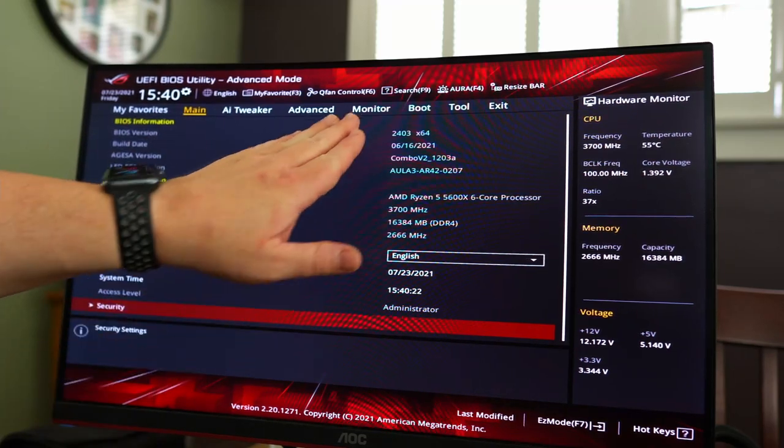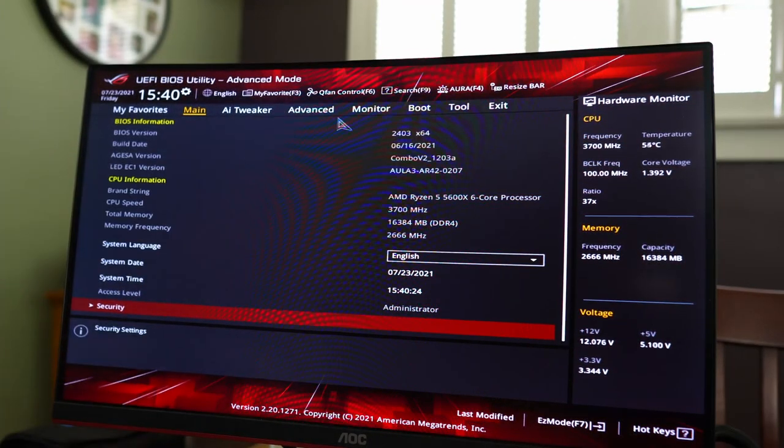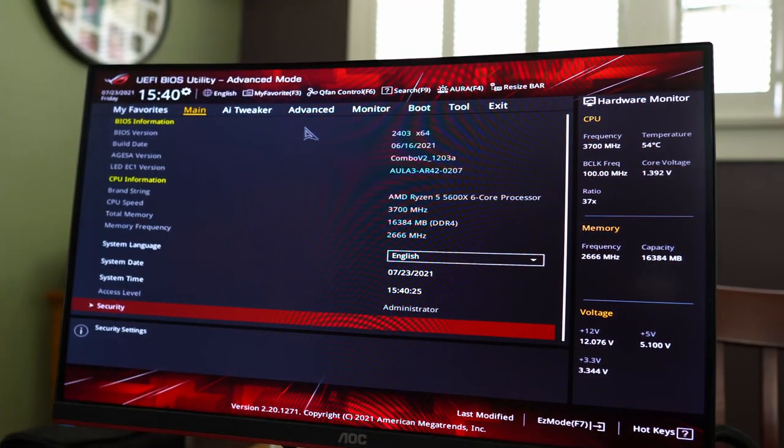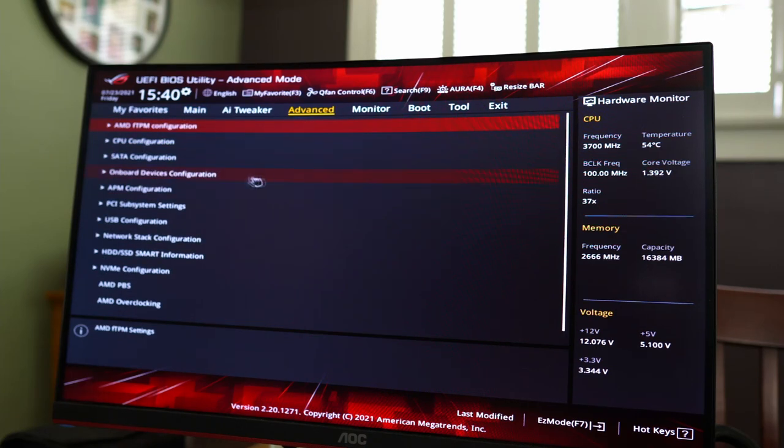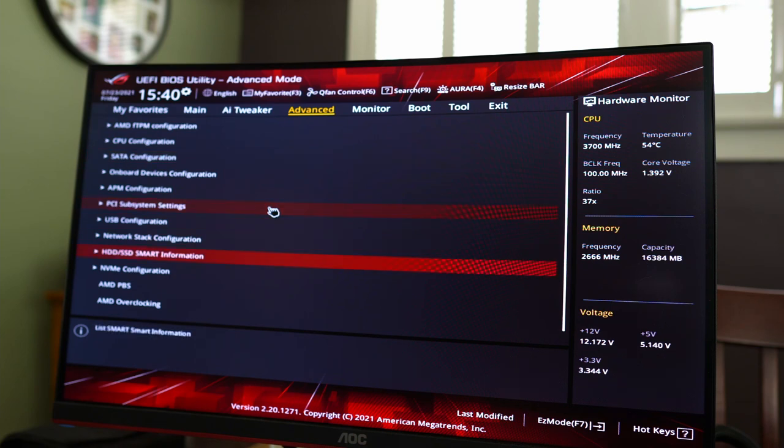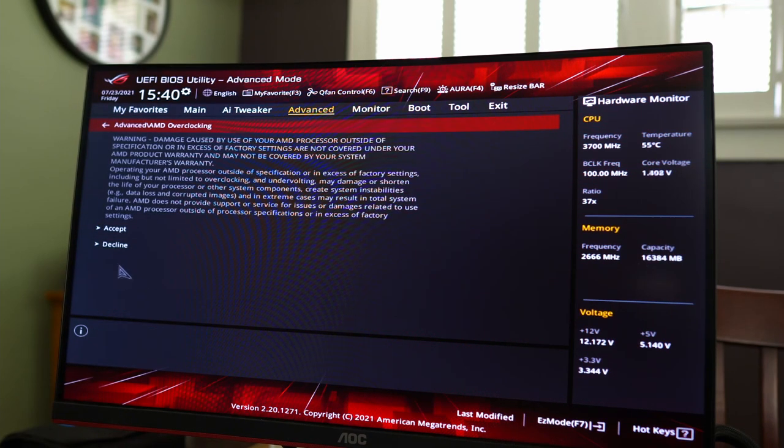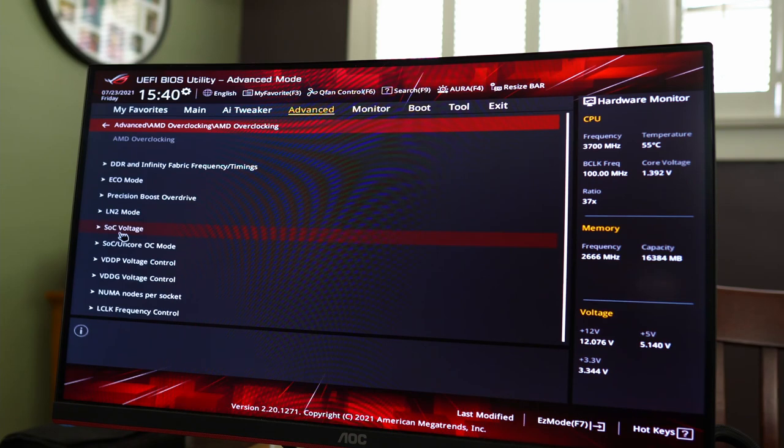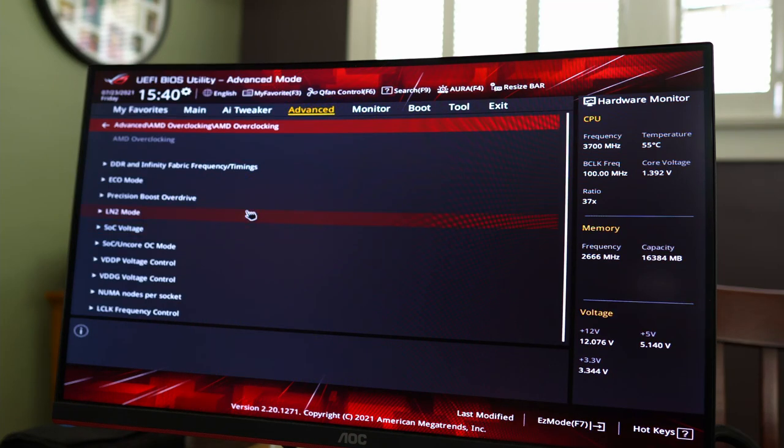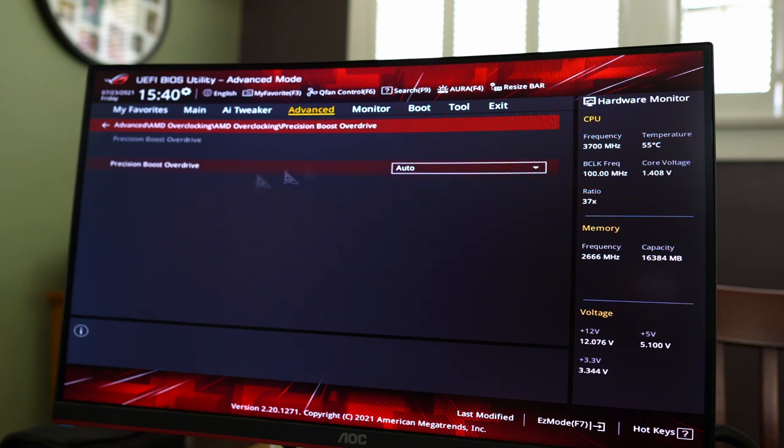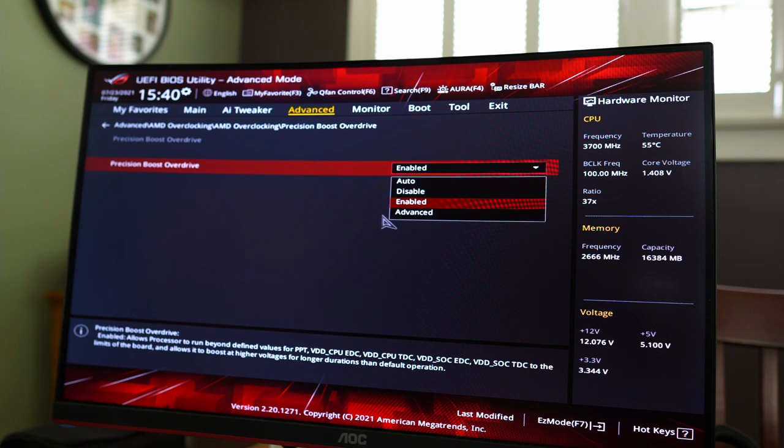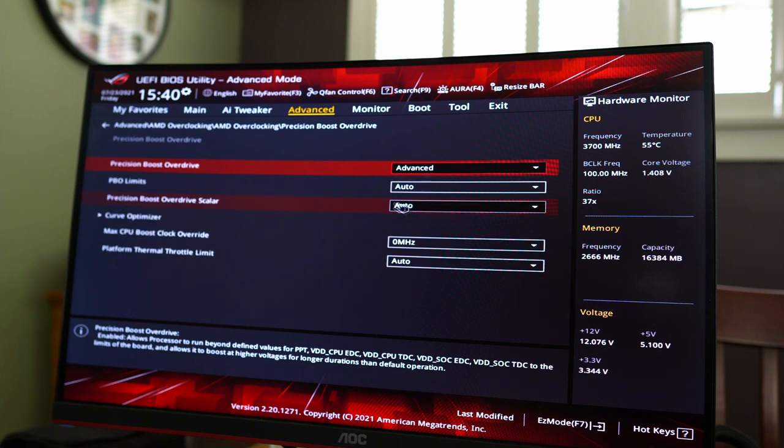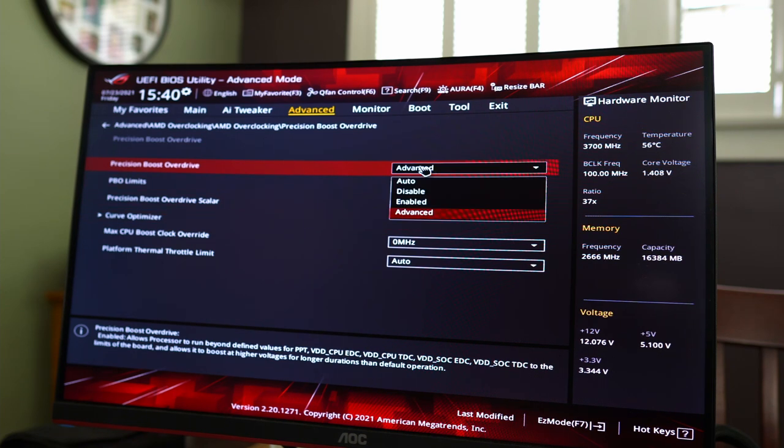Alright. Skipping AI tweaker, ignoring these four for now. To set PBO2, you go to advanced. You have a whole bunch of options here and this can be kind of confusing. We are going to scroll down to AMD overclocking, hit enter. We're going to not read this and just hit accept. Then we're going to go to Precision Boost Overdrive. It's on auto. We want to make sure that that's enabled. But we're also going to see what advanced means. Okay. So this lets you get into tweaking what that means. And I'm not going to touch that. We're just going to go ahead and enable it.